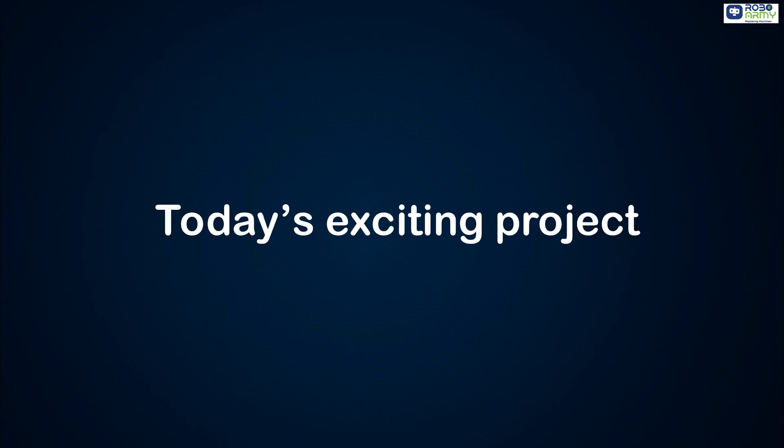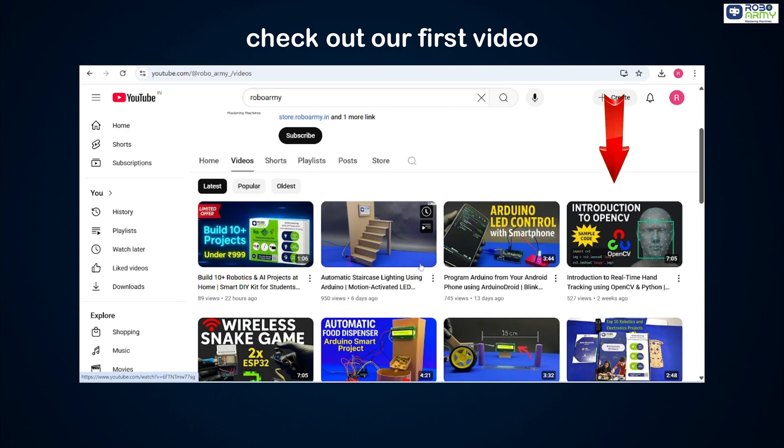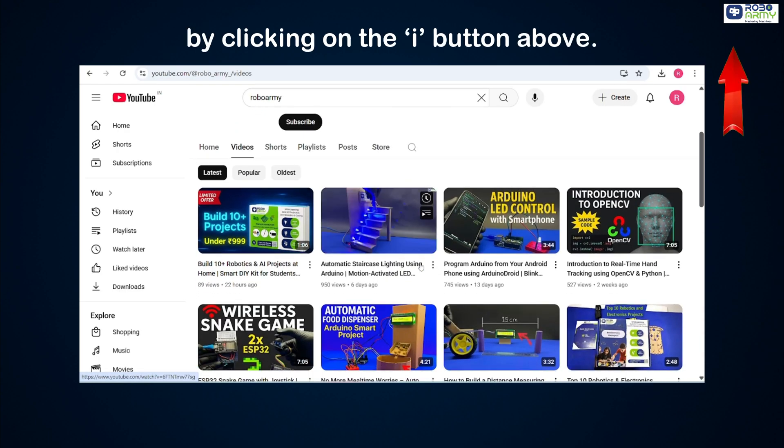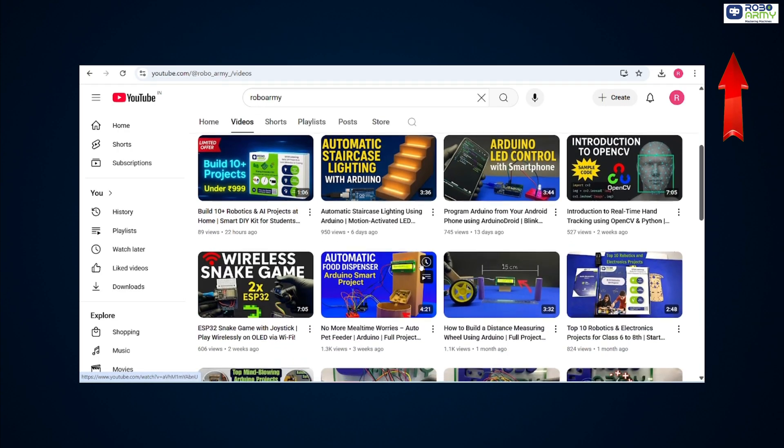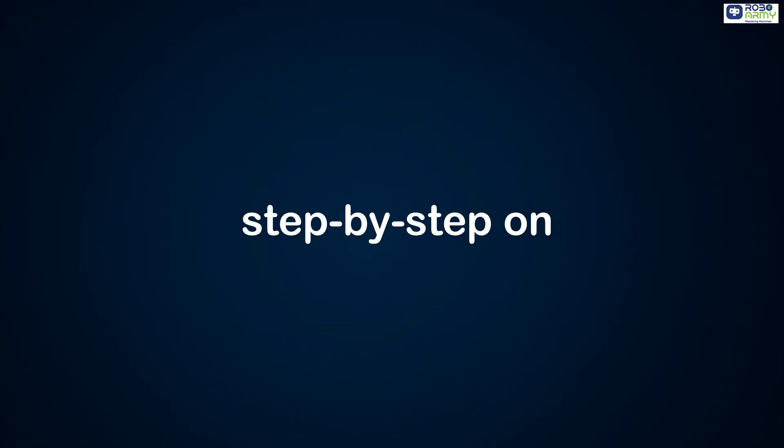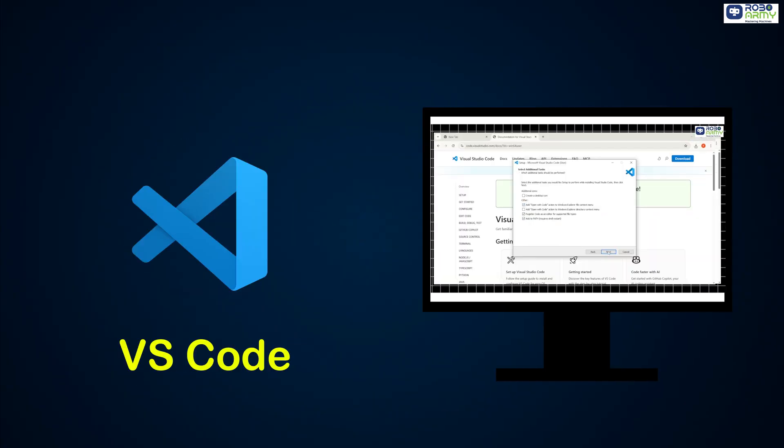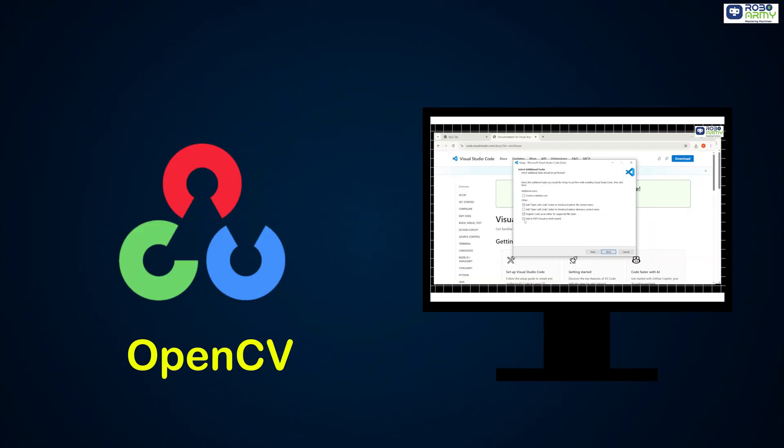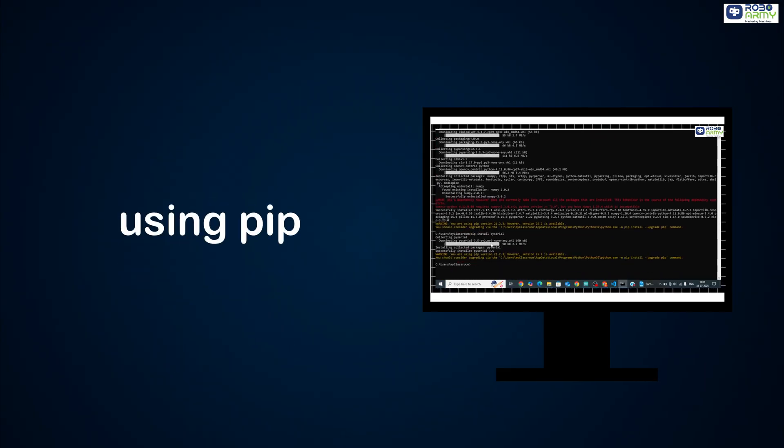Hey everyone, before we dive into today's exciting project, please make sure to check out our first video by clicking on the i button above. In that video, we guided you step by step on installing Python 3.9, setting up VS Code, and installing OpenCV, MediaPipe, and PySerial using pip.